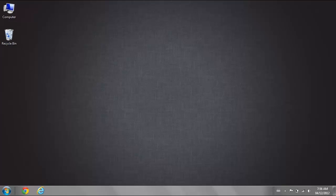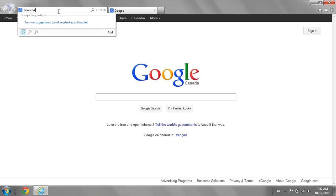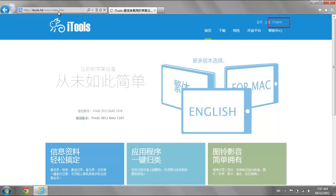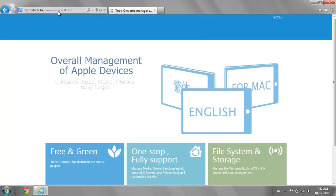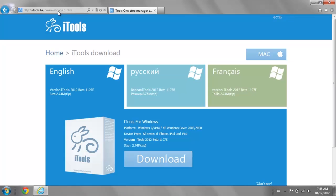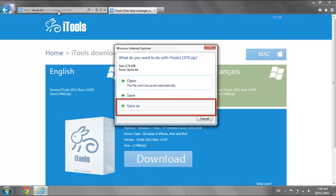First we need to install a program called iTools. Open up a browser and go to iTools.hk. Select English. Click on Download. Click Download again and save the program to your desktop.